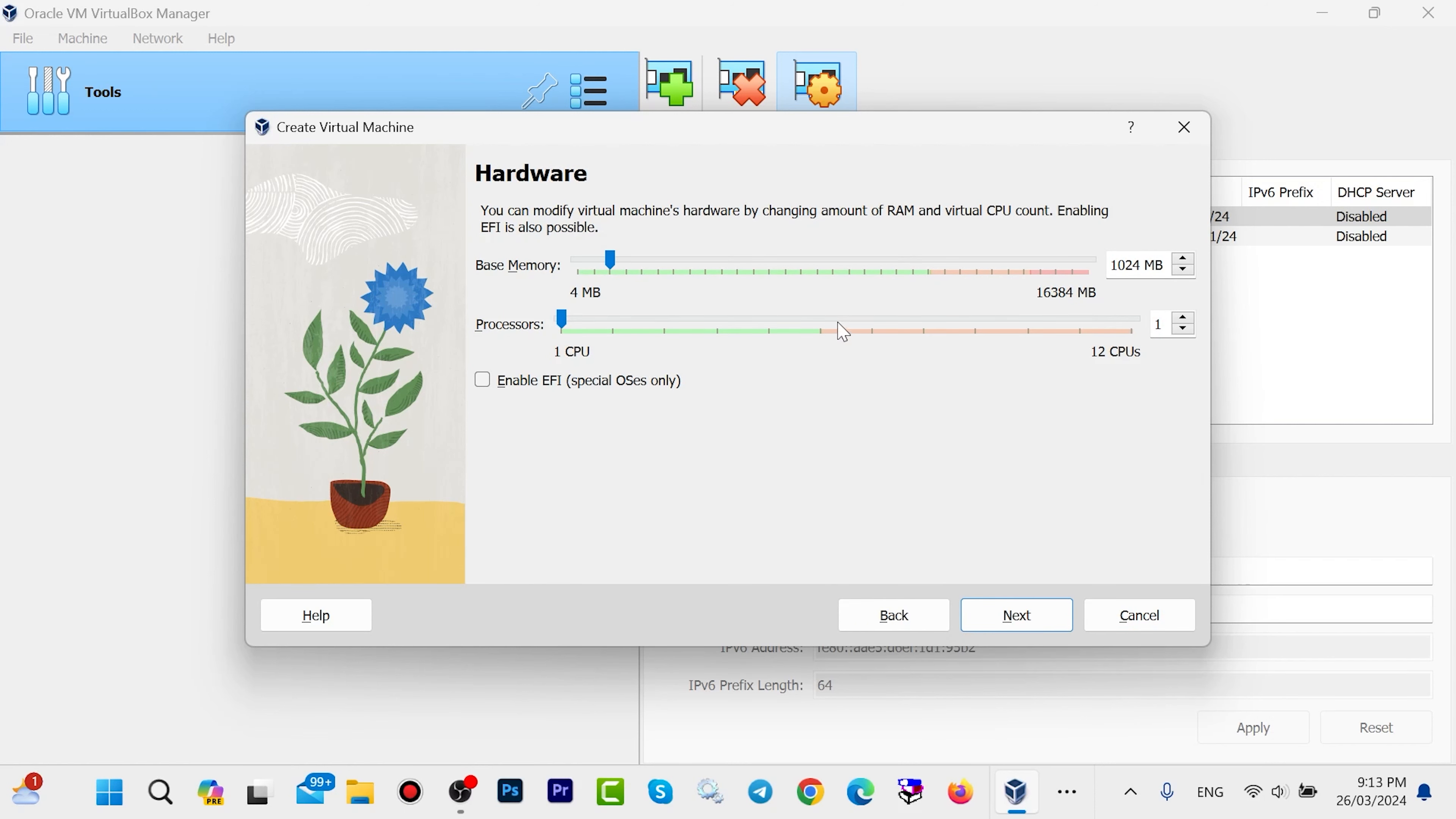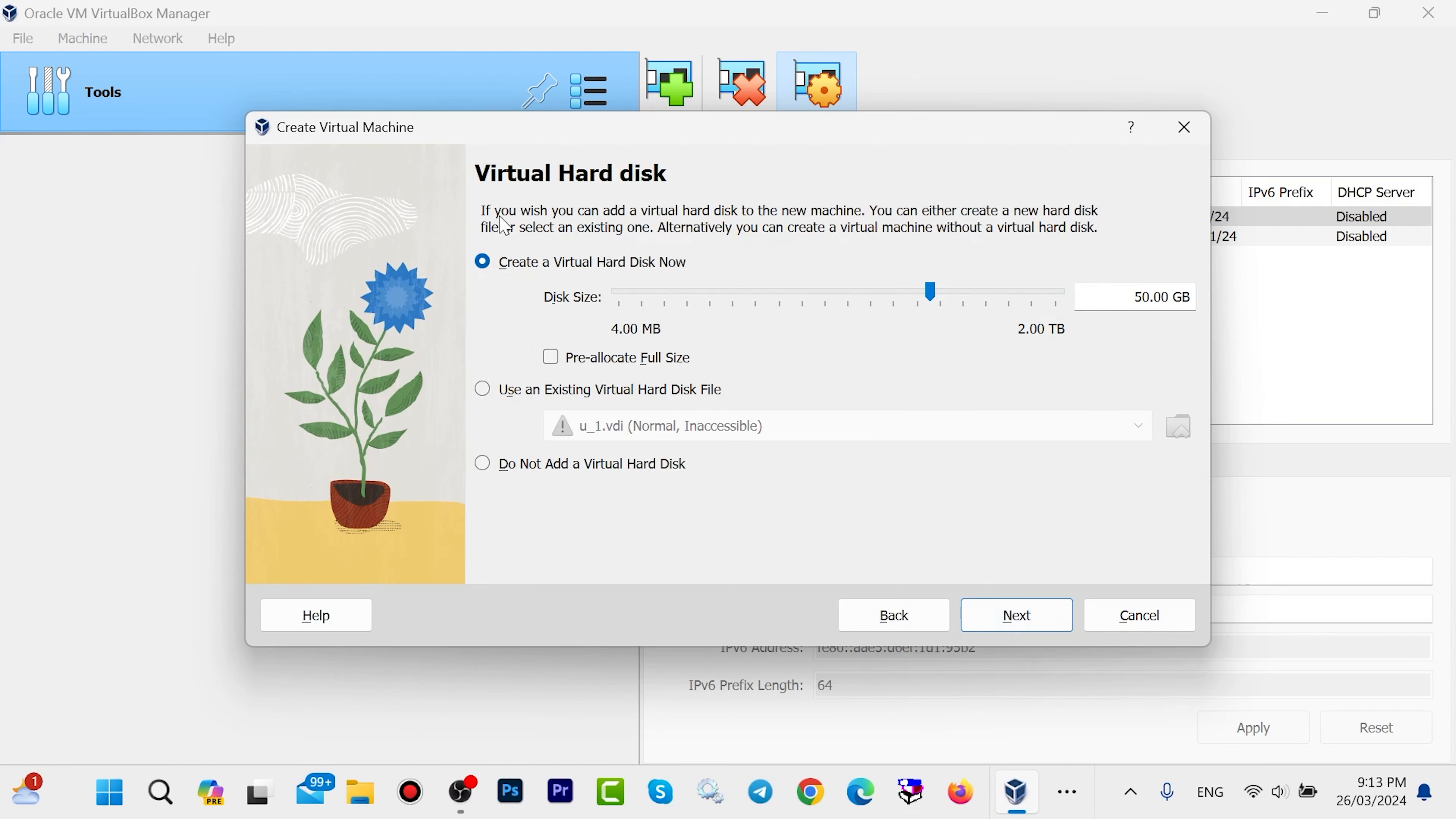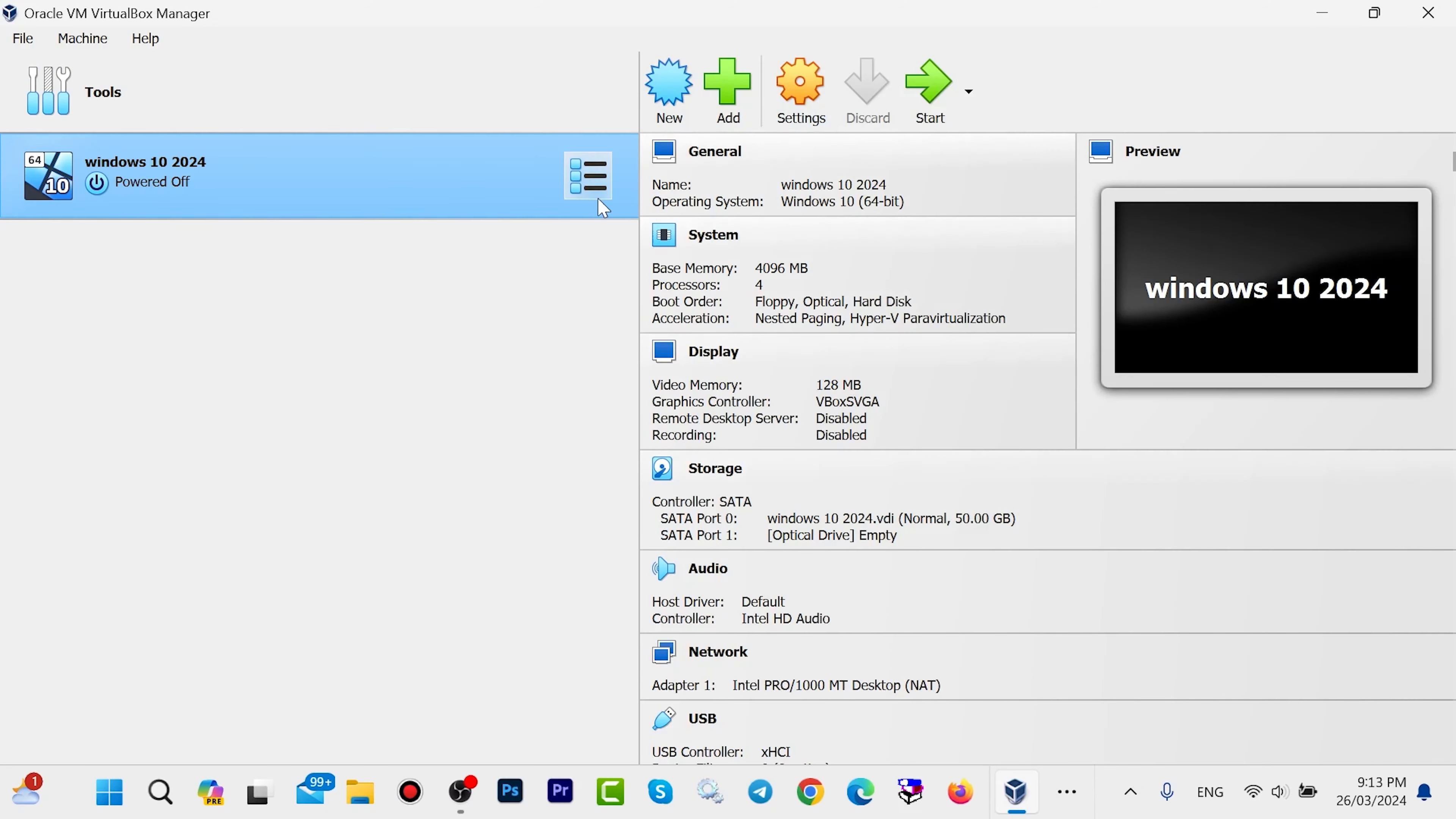From here you can choose your hardware. I want to select 4GB of RAM, but 2GB is also enough if you don't have more. One core CPU is also enough if you don't have more, but I want to select 4 cores. Then click Next, leave everything as default, click Next again, and click Finish.